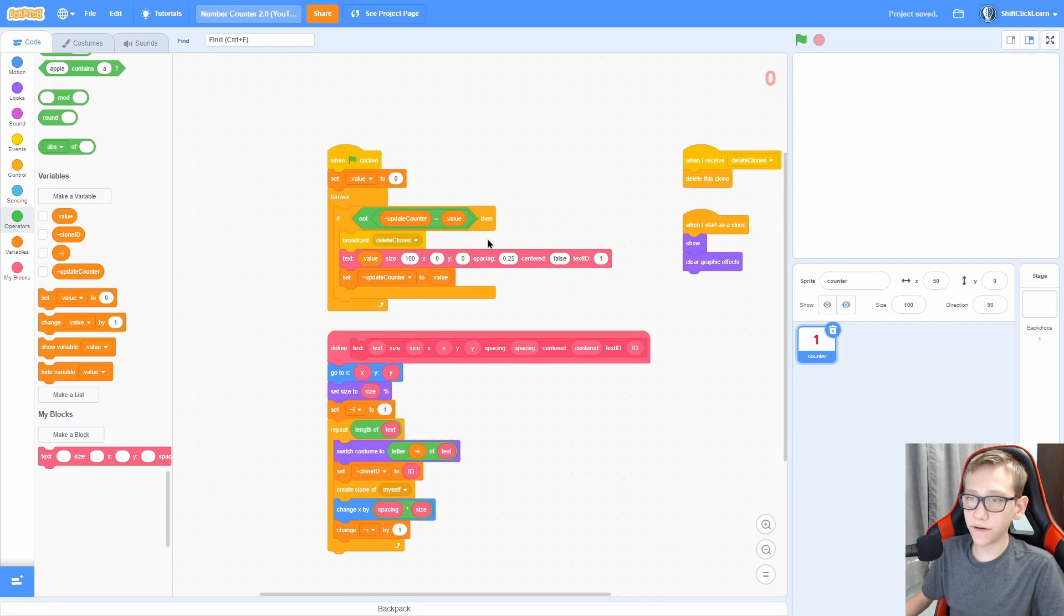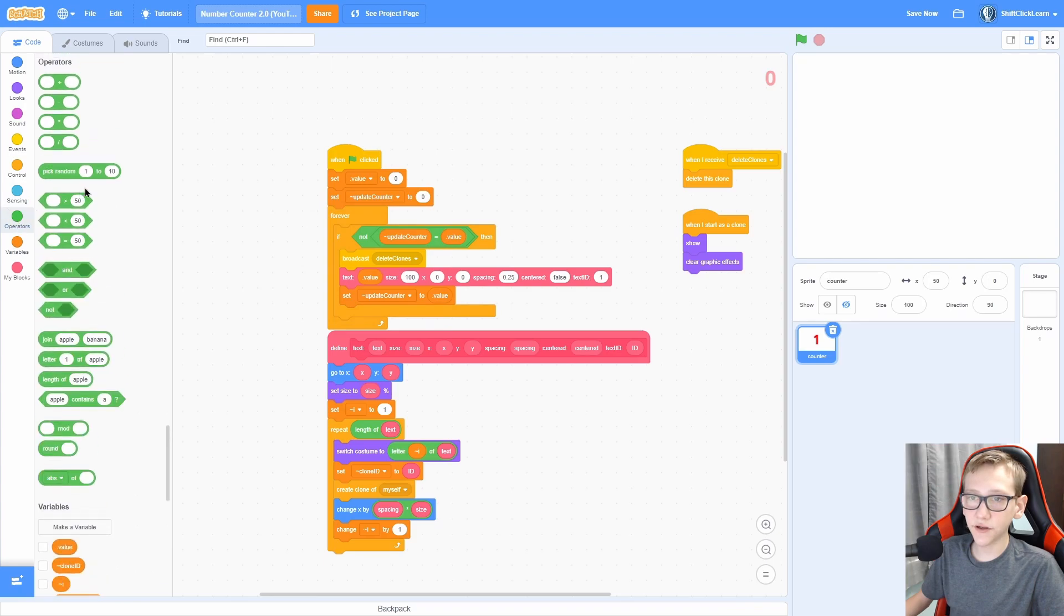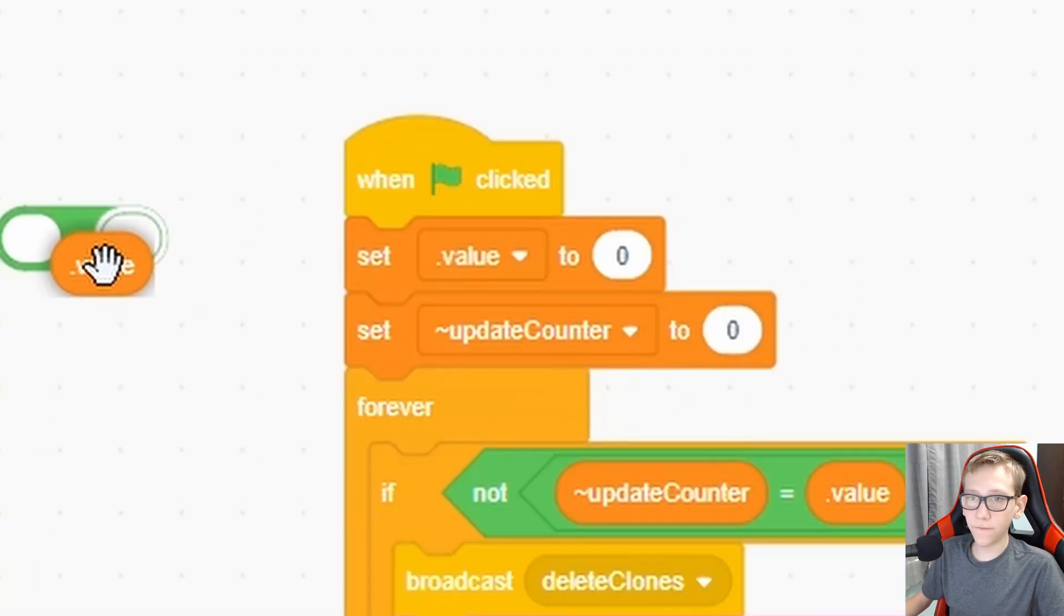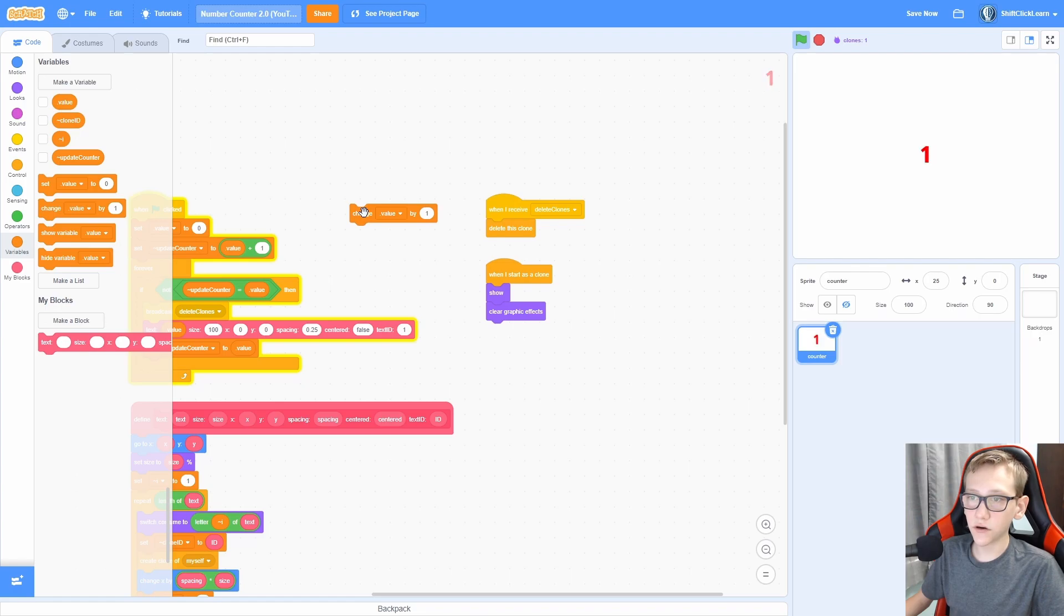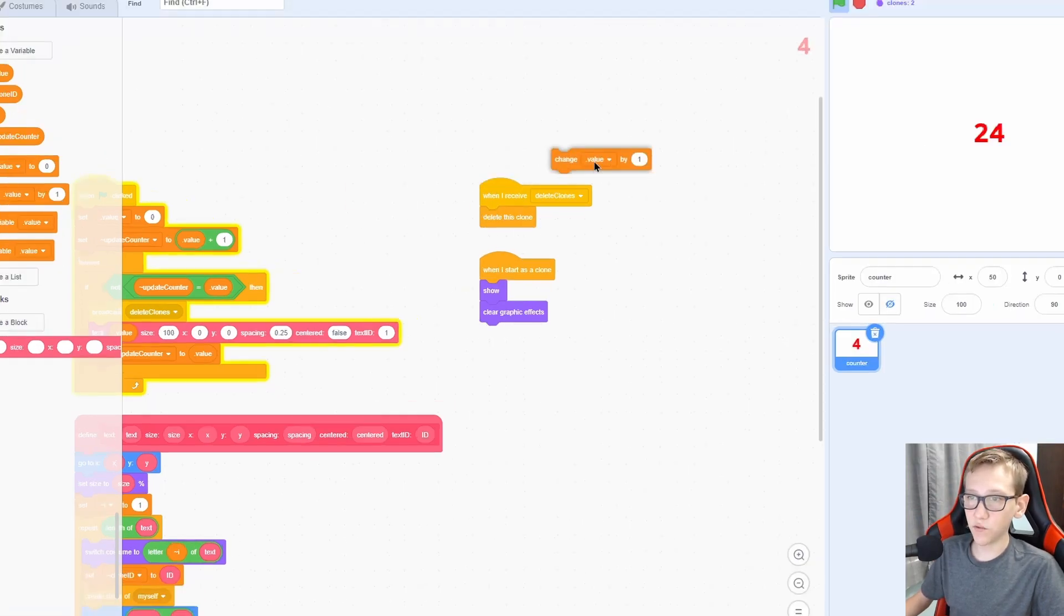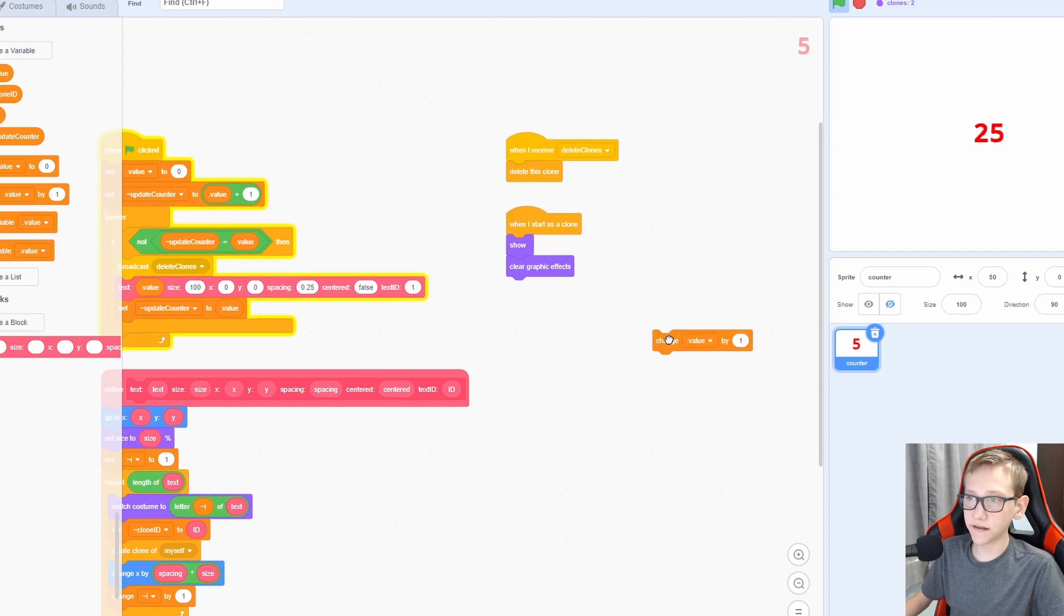Now in the beginning, set the update counter to value plus one. Now you can see that this delete clones only turns yellow and activates when the value is changed. But when we're just sitting here, it's not constantly deleting the clones.